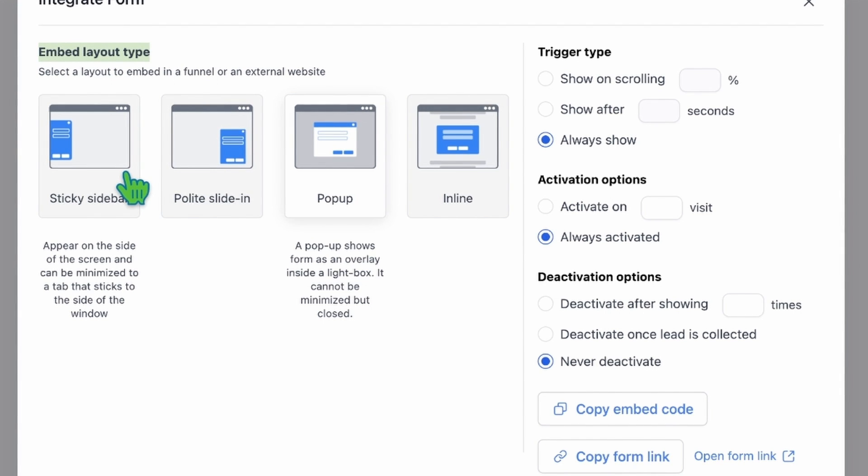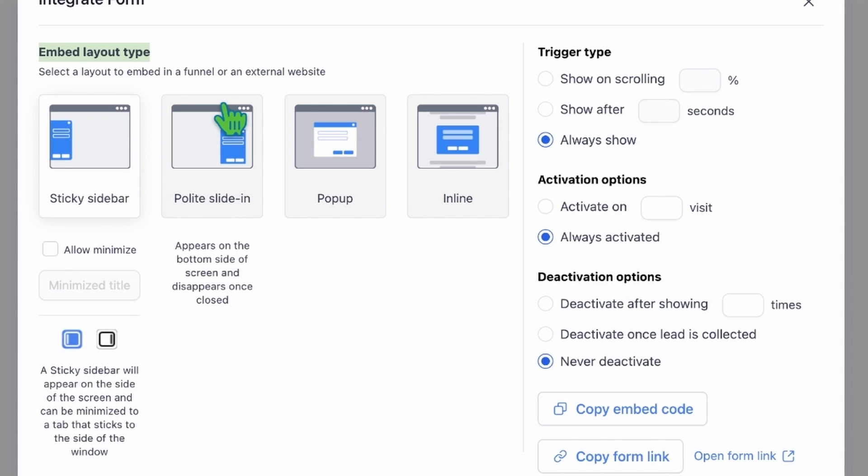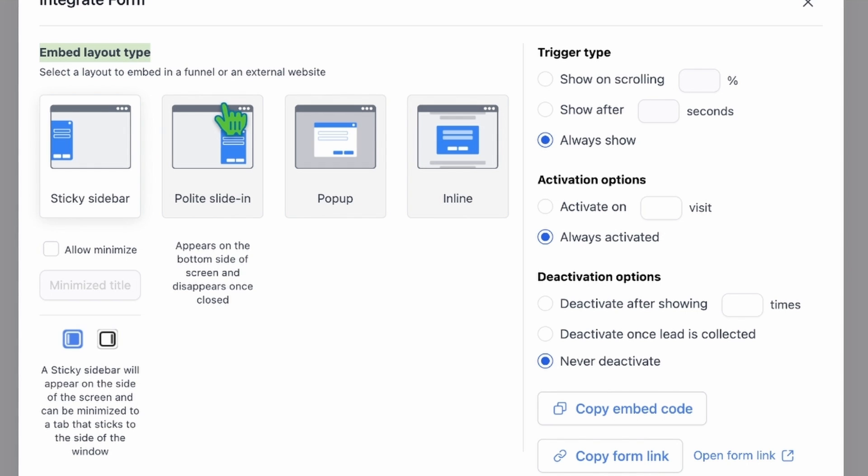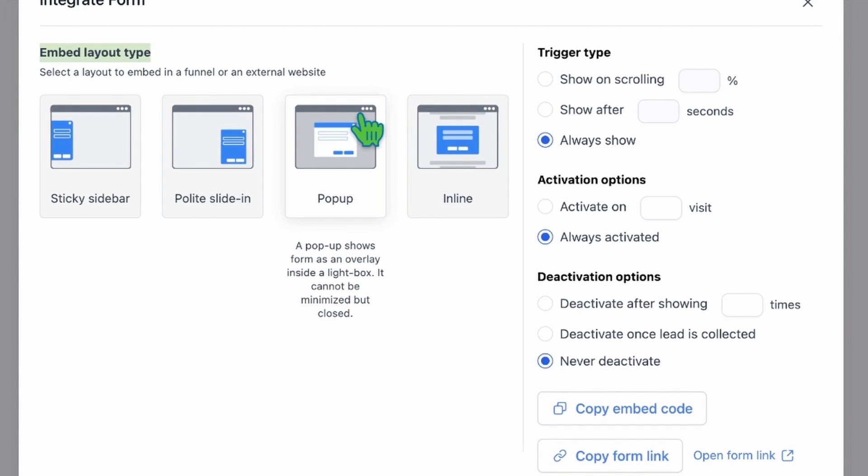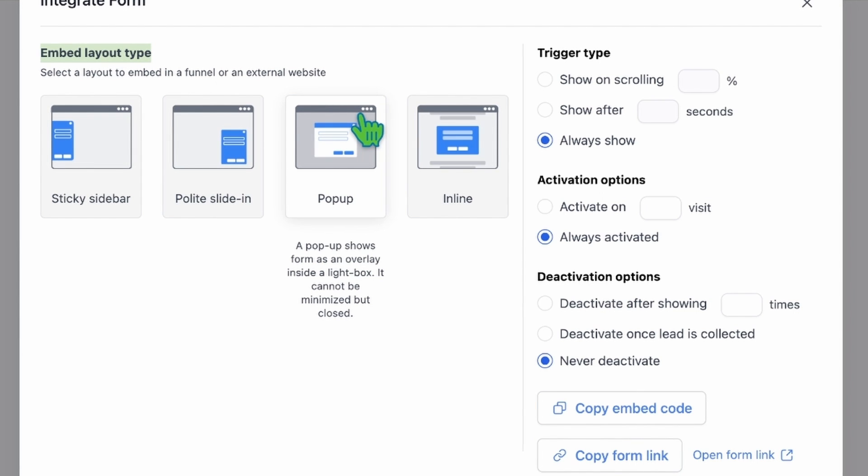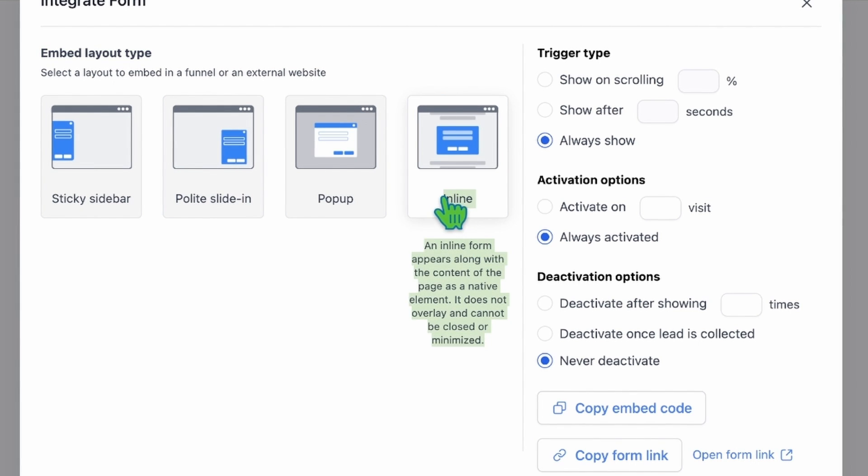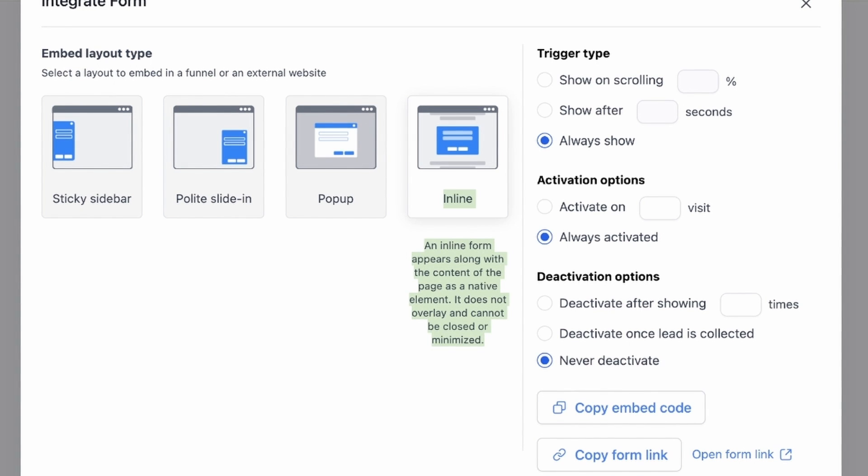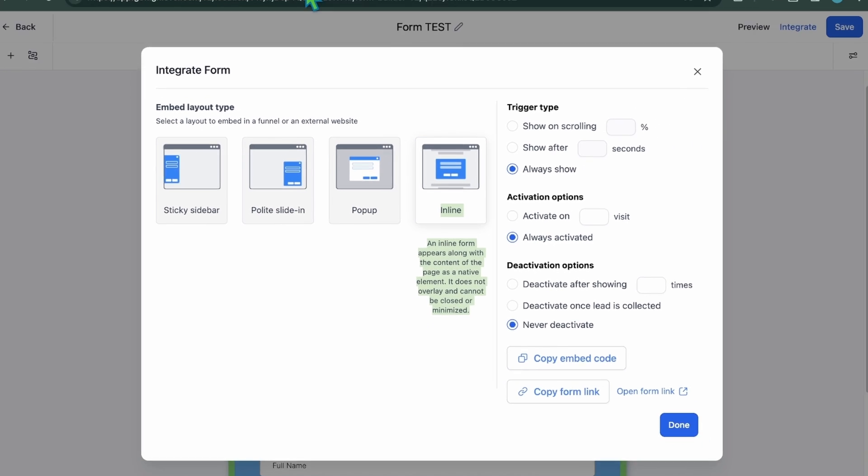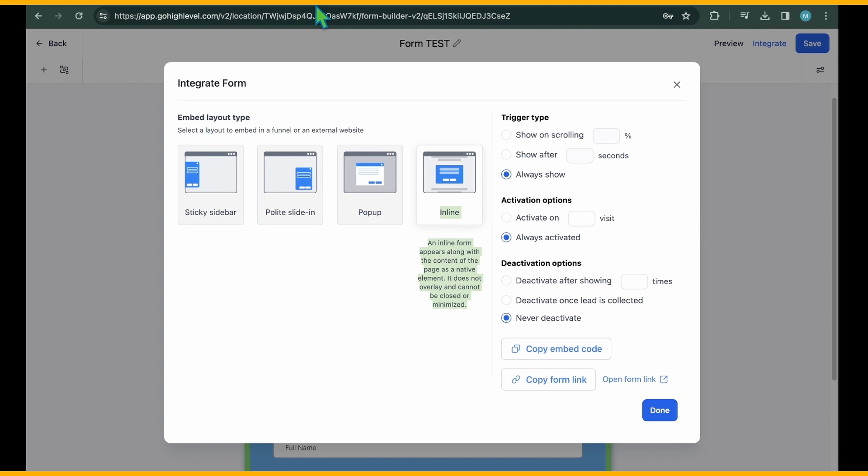Sticky sidebar: The form appears on the side of the screen and can be minimized to a tab that sticks to the side of the window. Polite slide-in: The form appears on the bottom side of the screen and disappears once closed. Pop-up: The form is displayed as an overlay inside a lightbox. It cannot be minimized but can be closed. Inline: The form appears along with the content of the page as a native element. It does not overlay and cannot be closed or minimized.